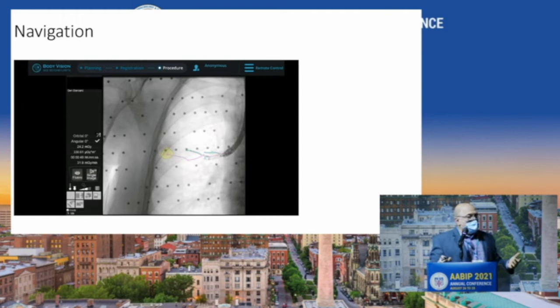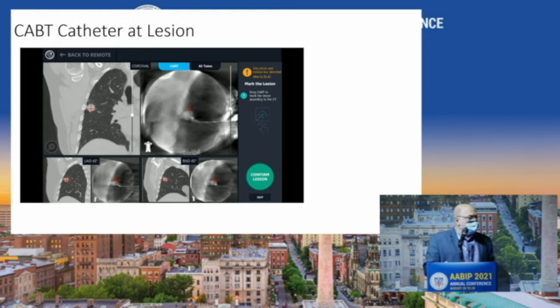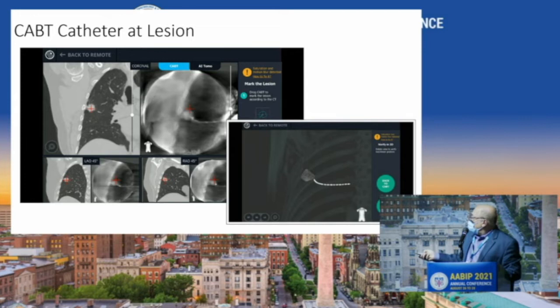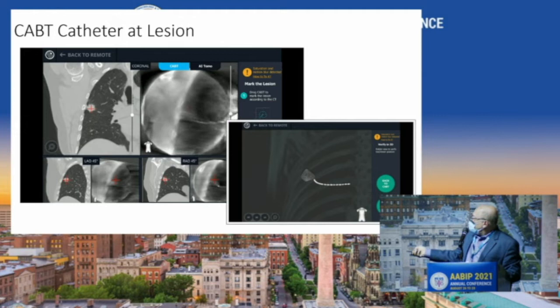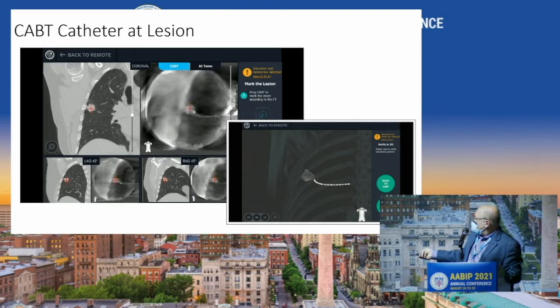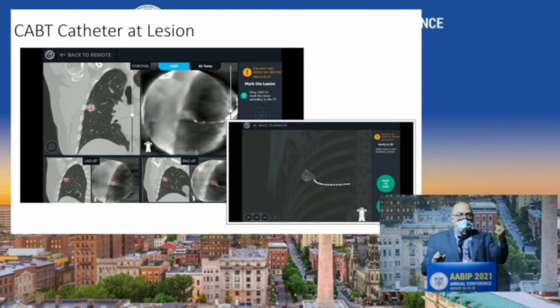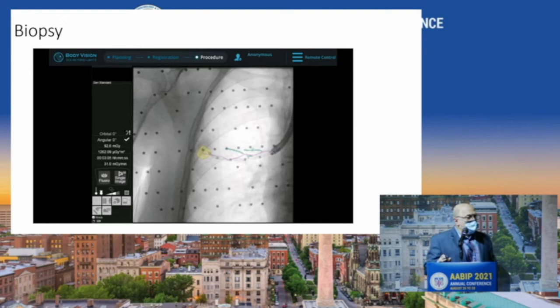Then we navigate — you've seen that before. Once you get out to the target, you can do a CABT spin to confirm your catheter is at the lesion. You can see my catheter right at my lesion, and if I want to reconstruct it in three dimensions I can spin it around. So I know in real time that my catheter is right at the nodule. Then biopsy is done.